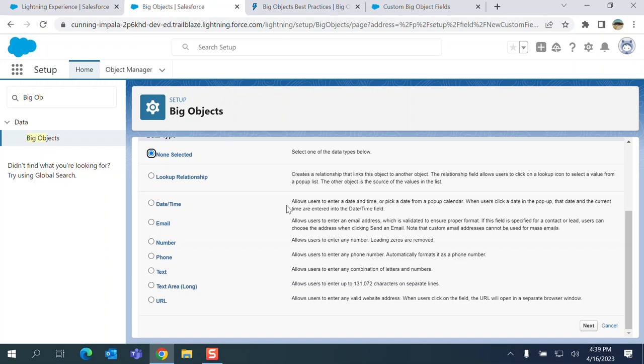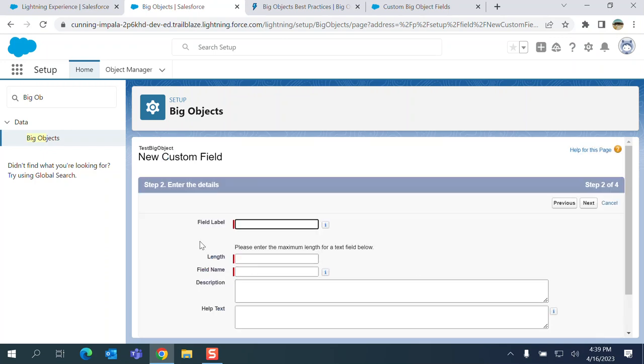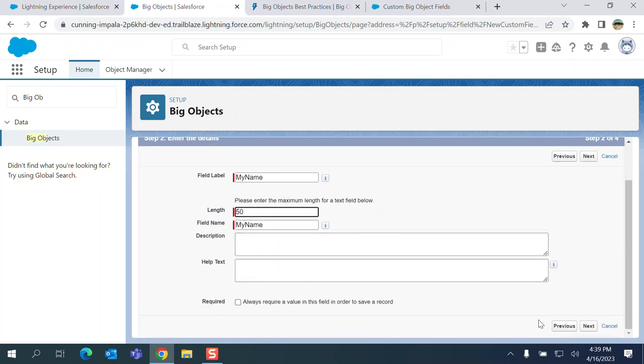You can see there are few options. Other custom object fields: lookup, date time, email, number, phone, text, long text, URL. I label it my name, 50 in the length.